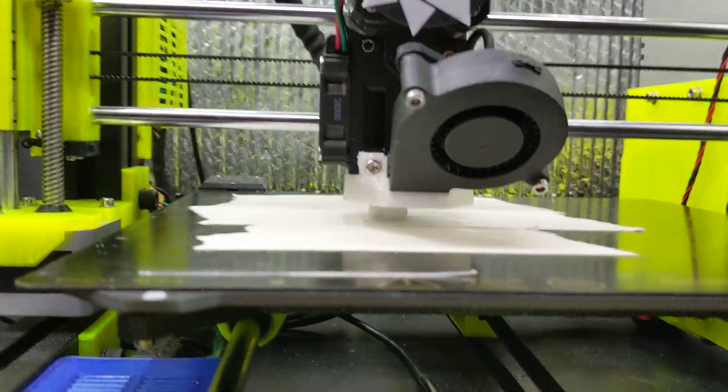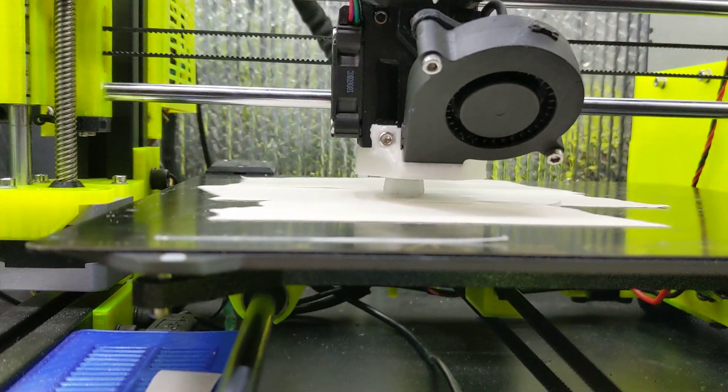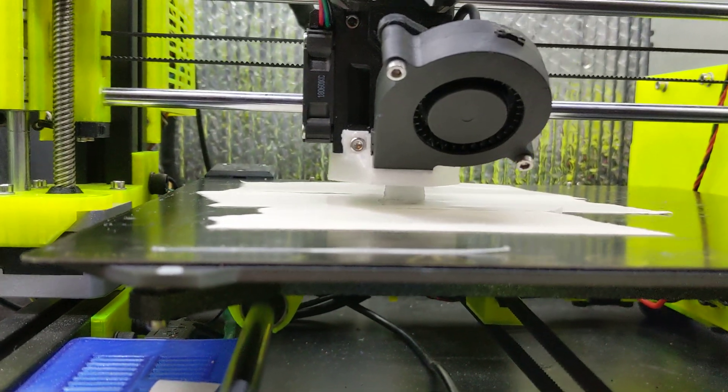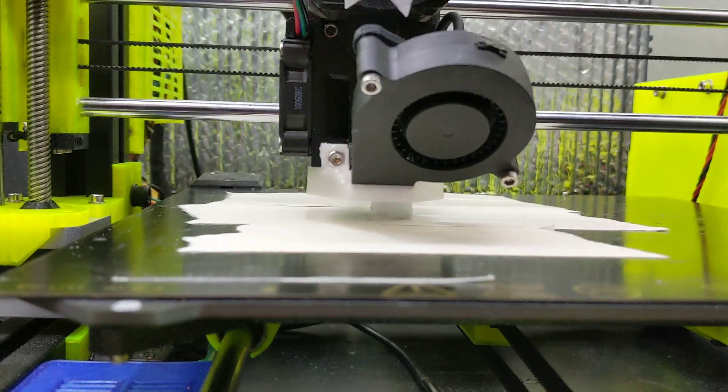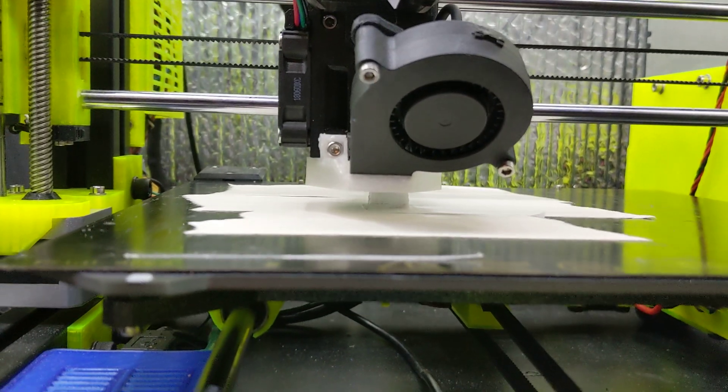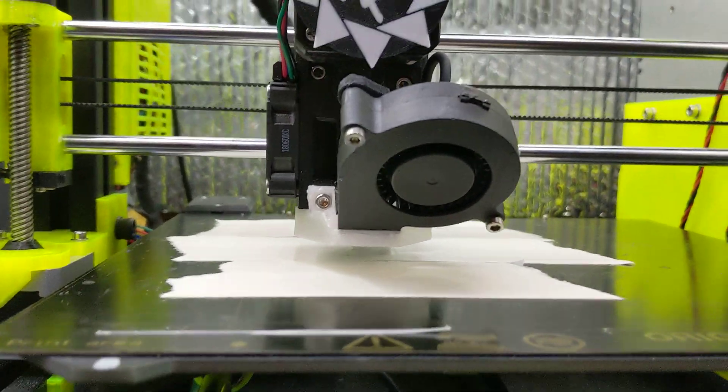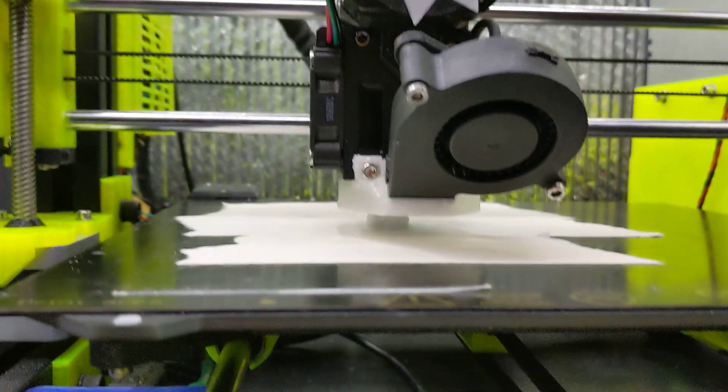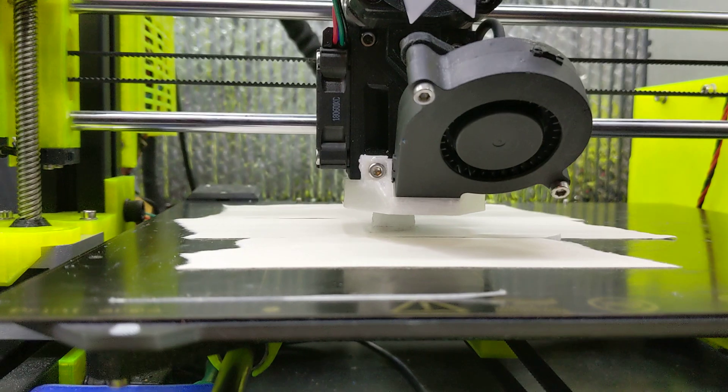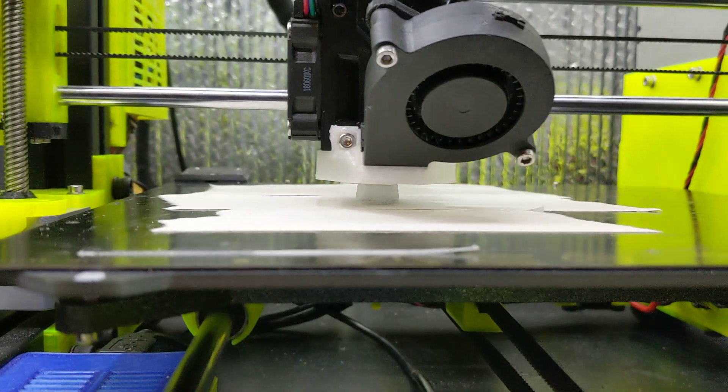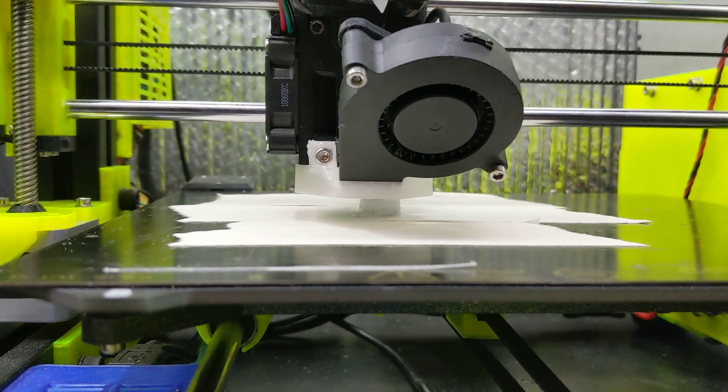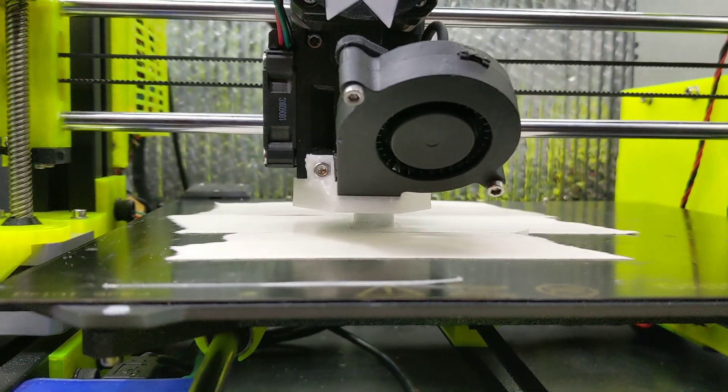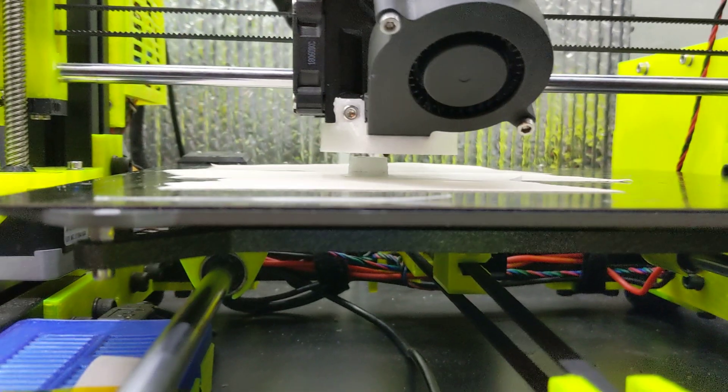Oh my gosh, I can't believe that I got this working. That is P.O.M. or Delrin filament, Acetyl Delrin printing on my printer. I've been trying to get this working for over a week.